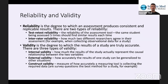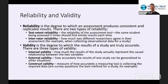Validity is the degree to which the results of a study are truly accurate, and there are three types. Internal validity is how much the results of the study actually represent the causal relationship between the two variables — basically how much the results are actually telling us what we want to know.